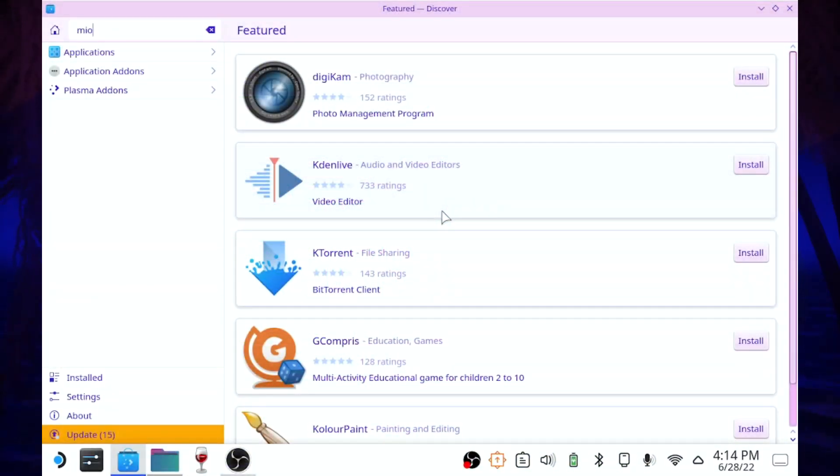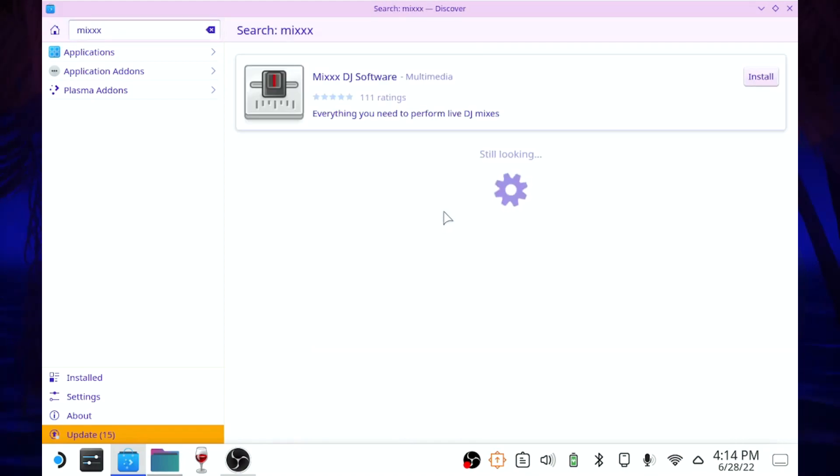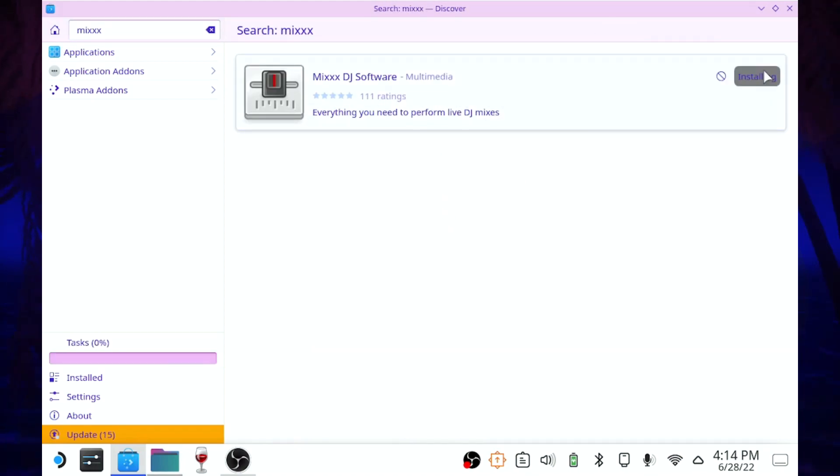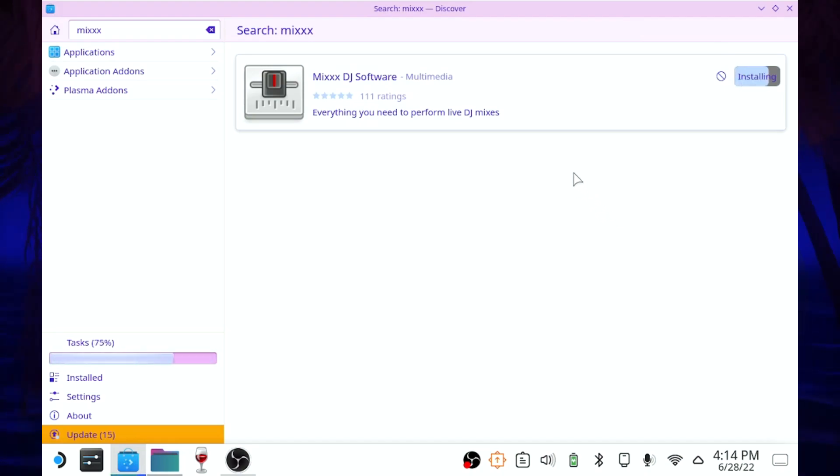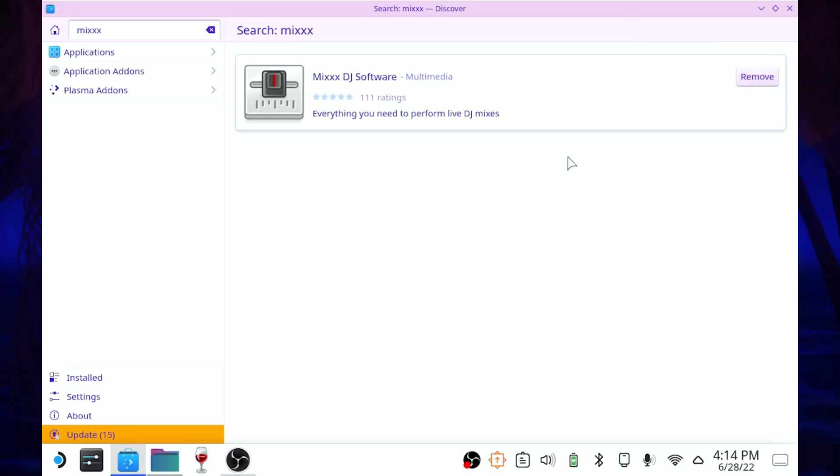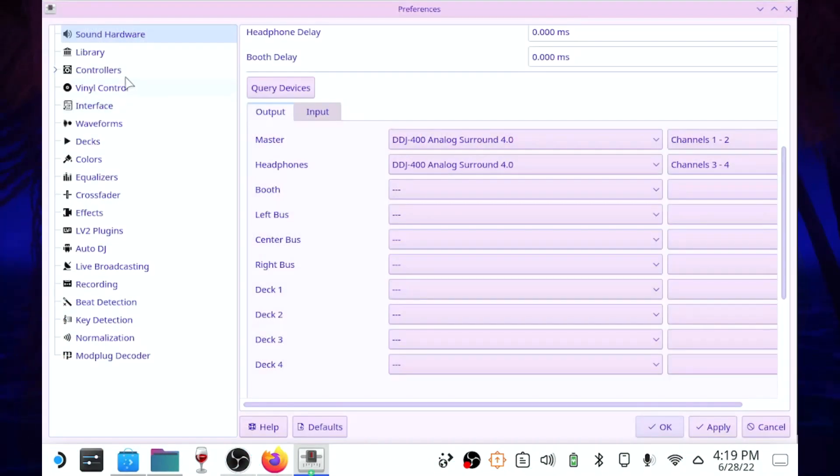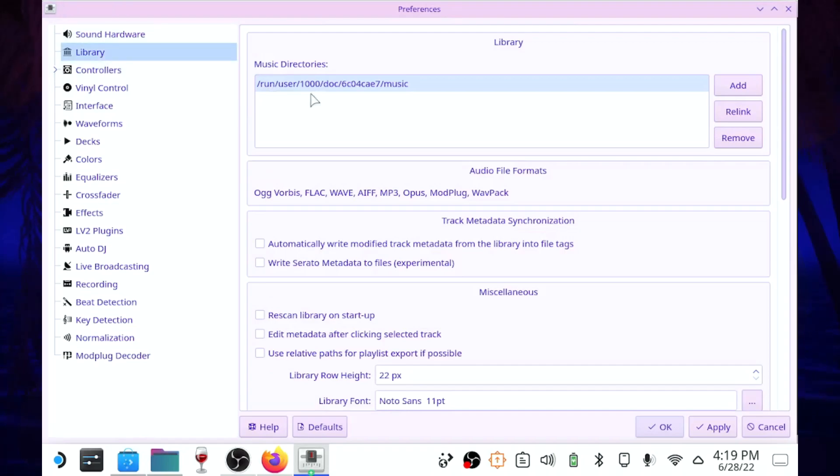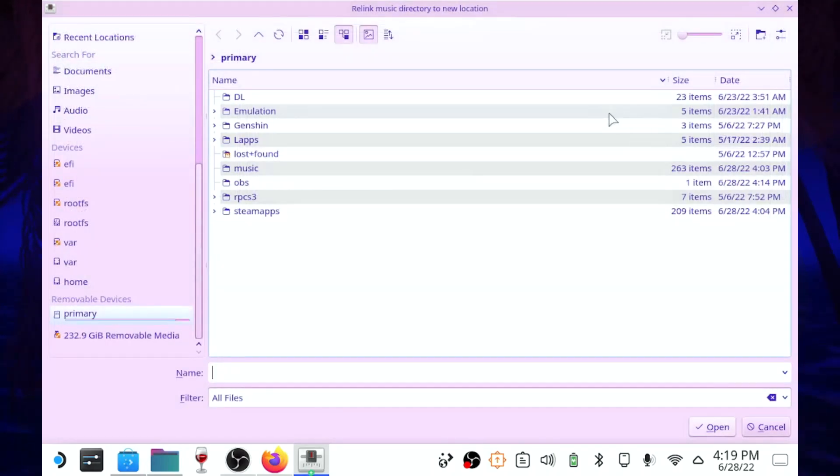Okay, so the first thing you're going to want to do is open the Discover Store and search for Mix with three X's at the end, and just hit Install. The first time it launches, it should ask you to set a directory for the music library. I actually hadn't set up my music folder before launching it, so I went back later and set up the folder in the settings, which was pretty easy to do.